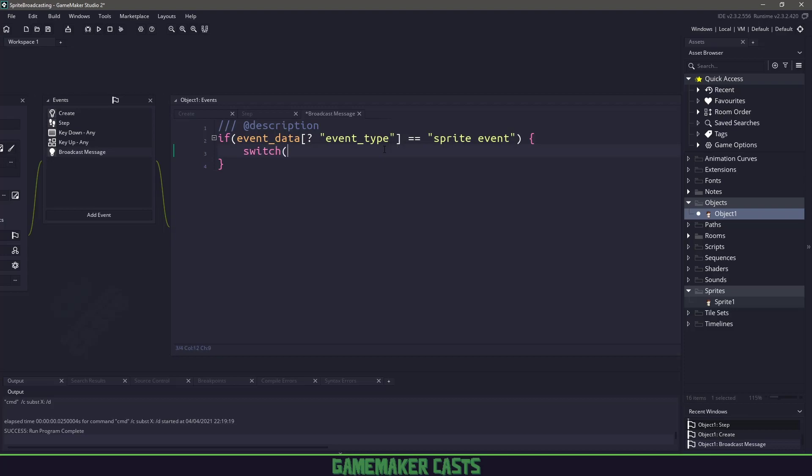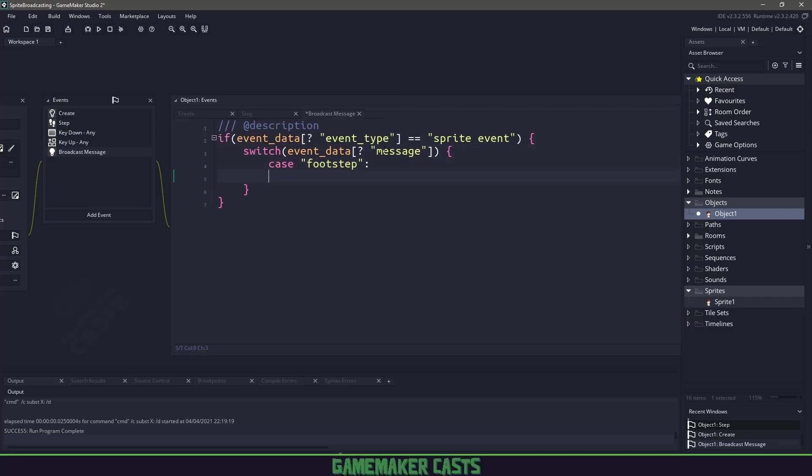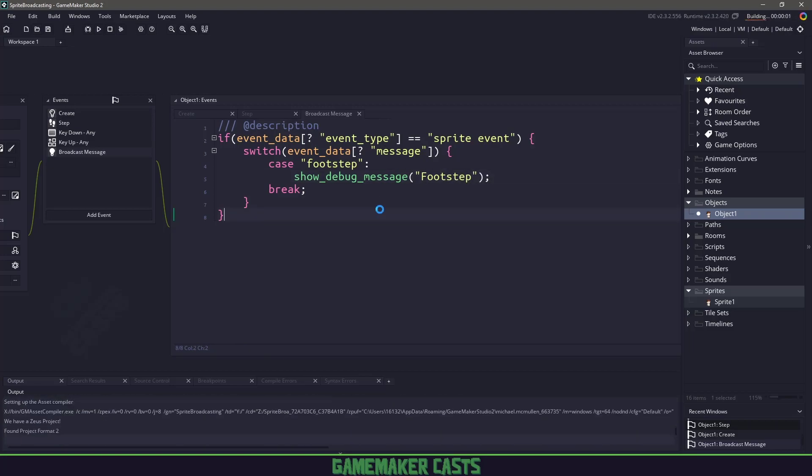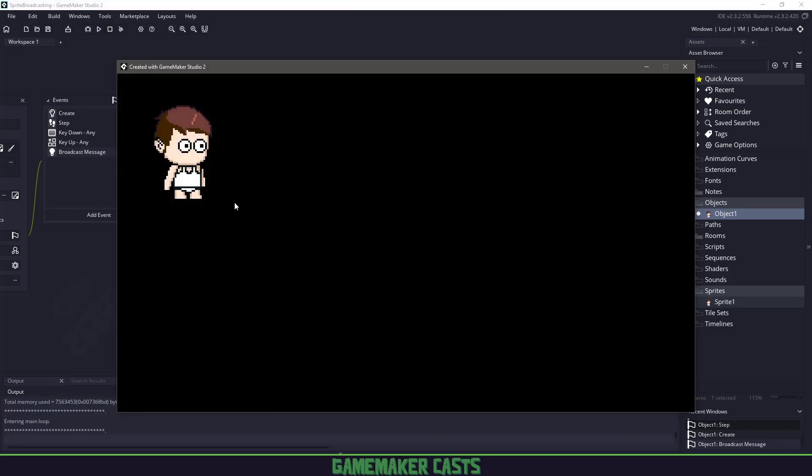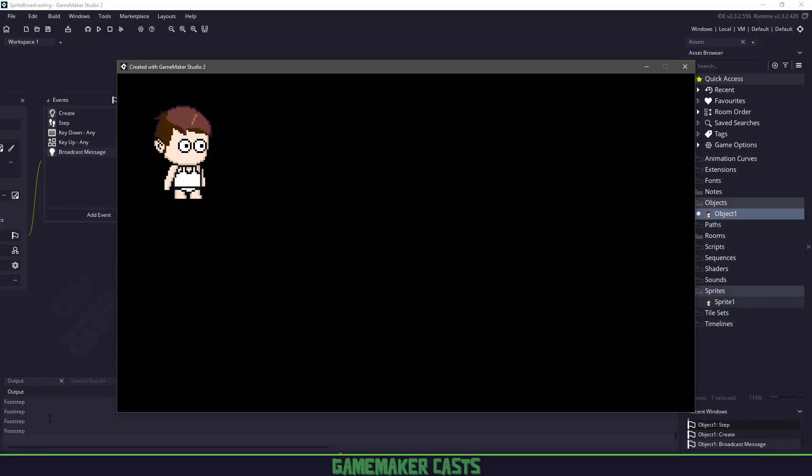Now that we know that we have an event, the sprite event here, then we have to check to see what the actual message is. So we could use a switch statement here and we could say if the event_data, and once again, we're going to be checking the message. So we will switch based off of this. We'll say if the case equals footstep, then in here, what we'd want to do is something like show debug message. And we would just say footstep. Now, if I run my game, whenever the frame two and frame four happen, we'll have a footstep down here. So you can see it's much faster and we have the footstep actually walking.